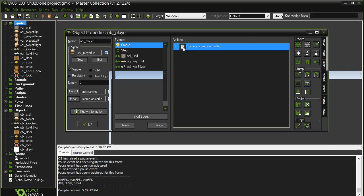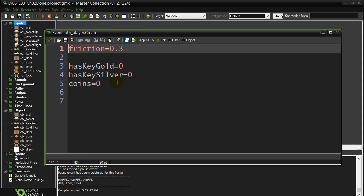You'll see the player already has some variables made for us. Has key gold, has key silver. Those are the ones we're going to use.